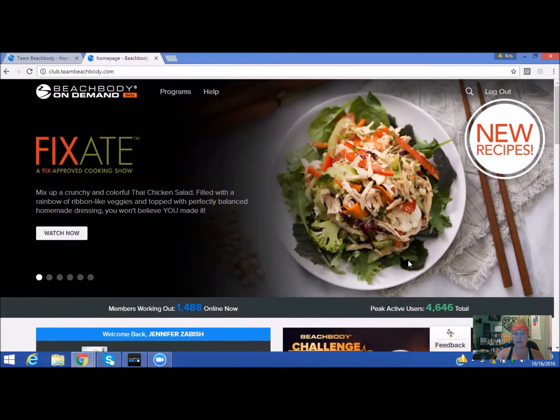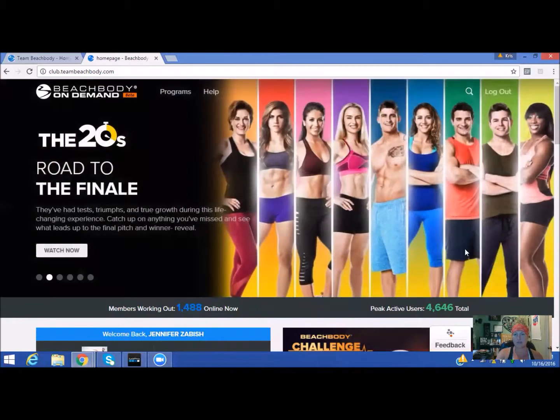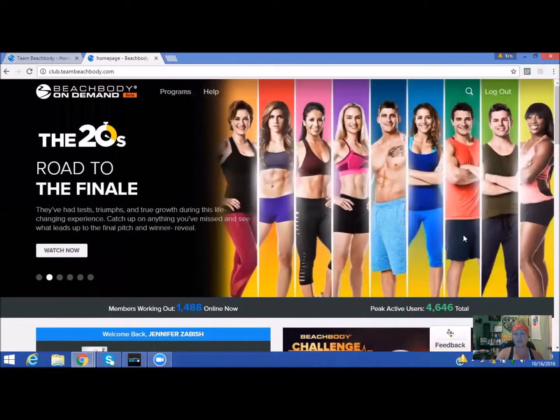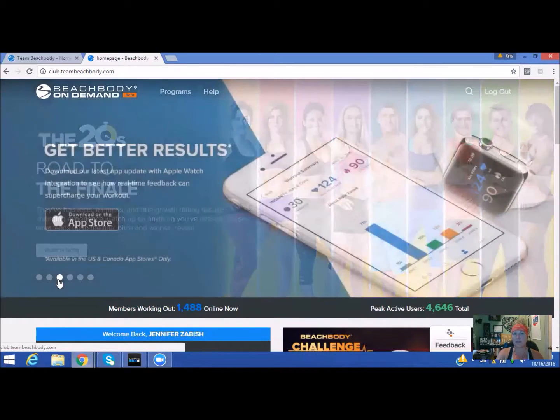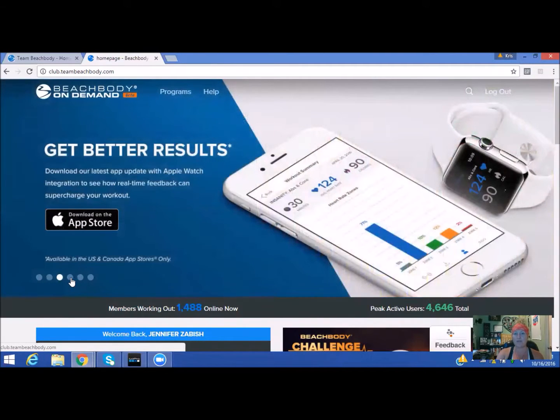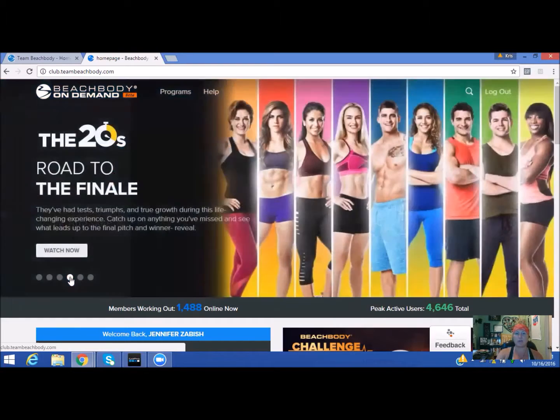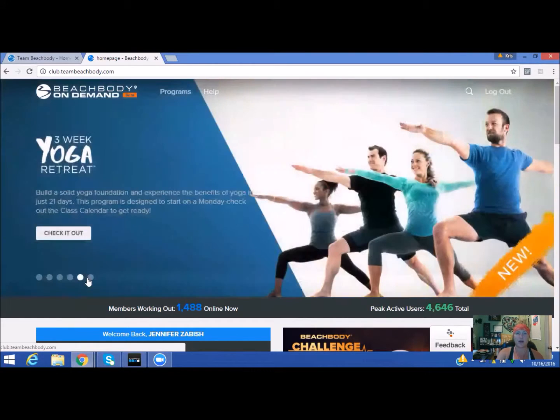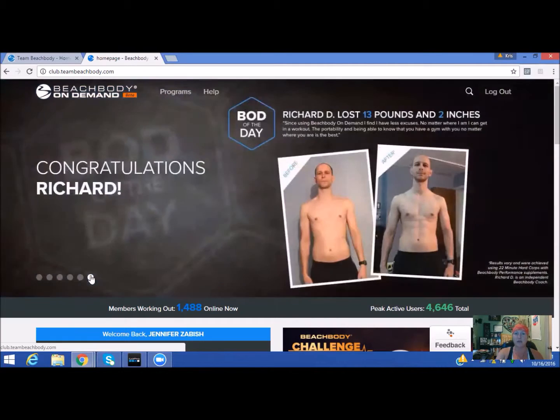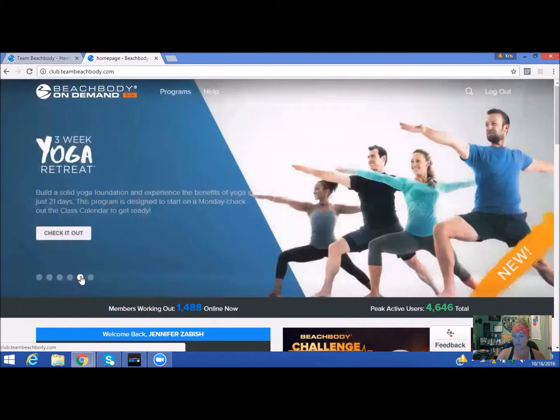We have the Fixate approved cooking show—it is awesome, it has Autumn in it. We have reality shows that's happening right now. You can start linking it with your phone, which is pretty awesome. And then of course the three-week yoga retreat. For this example, we're going to go ahead and use the three-week yoga retreat.